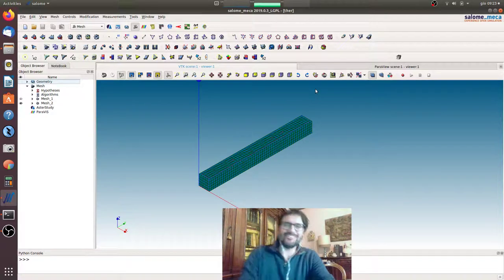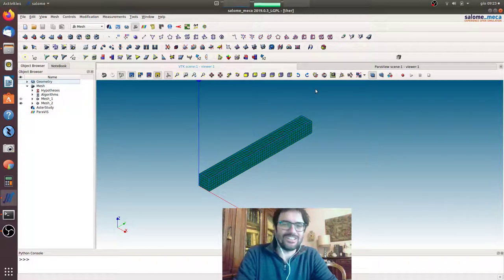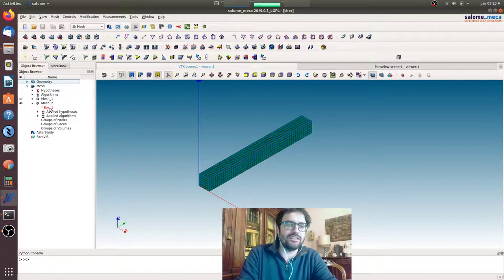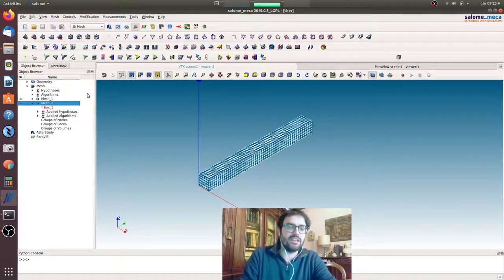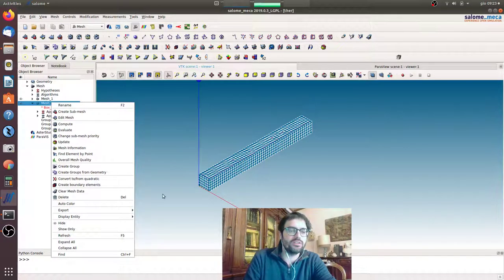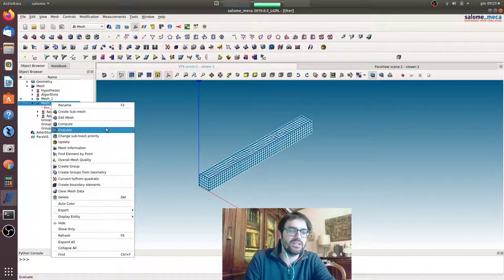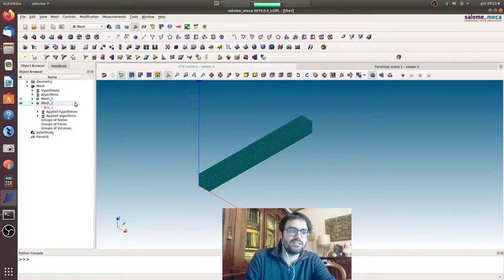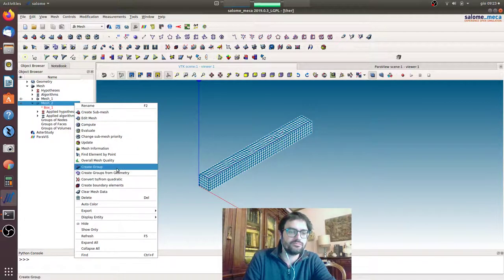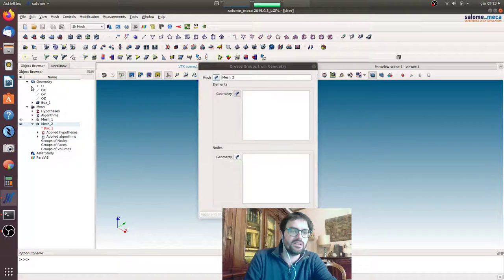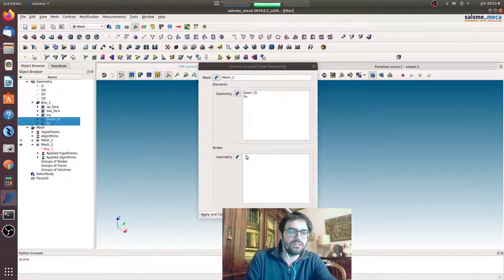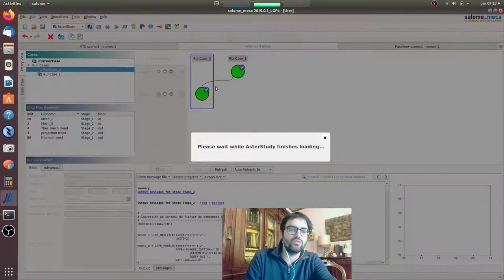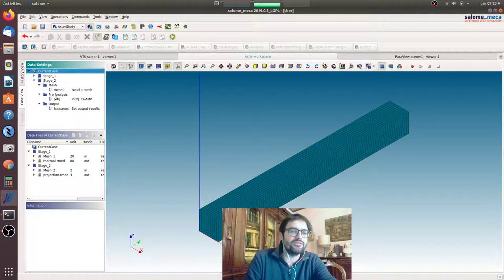Hi everybody, we're going to finish the study of the thermomechanical coupling. We start from the mesh where we have to import the groups we created in the geometry last time. So create group from geometry, here we take the box and we take these two groups, then close. Then we go to a study where for stage 2...